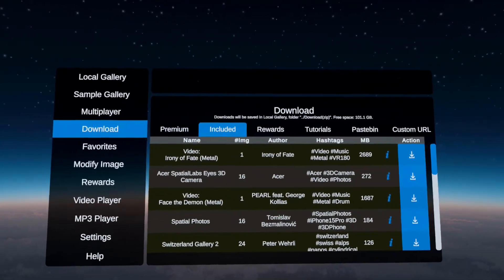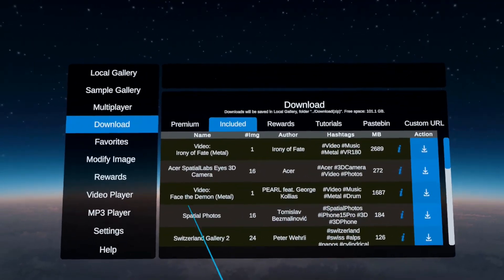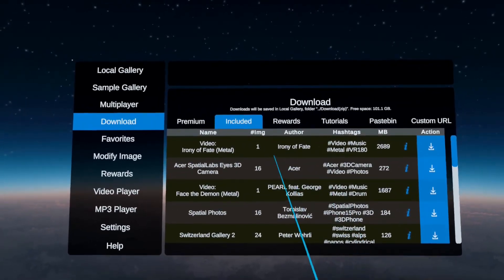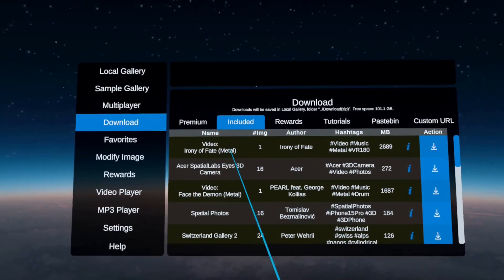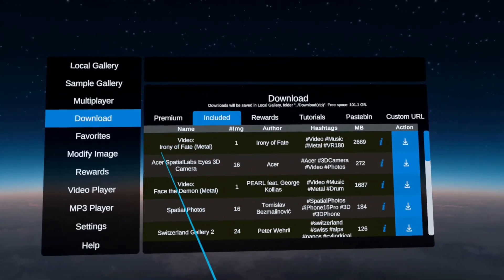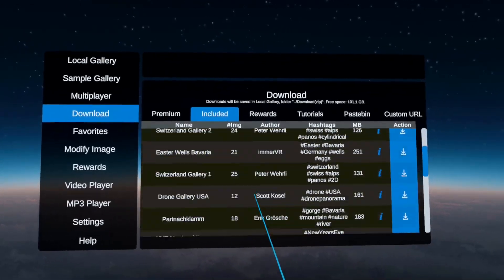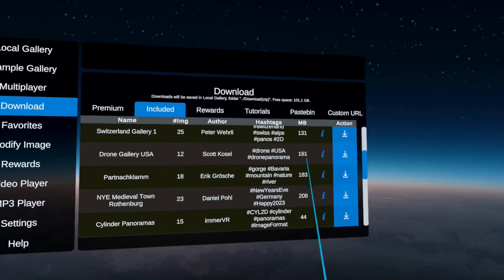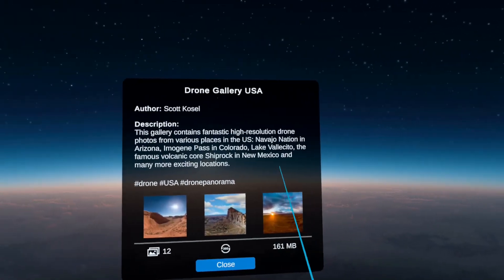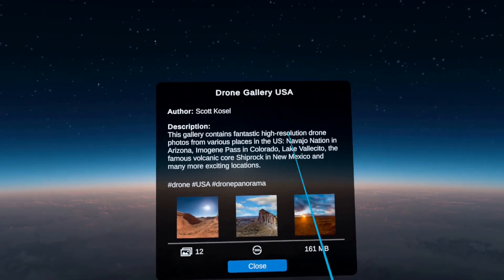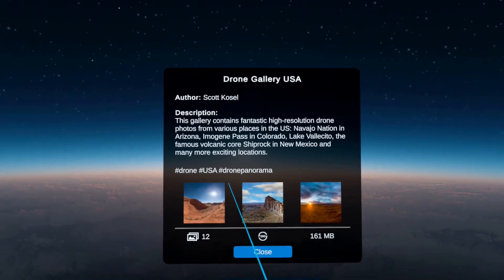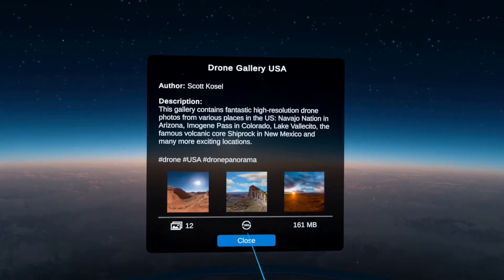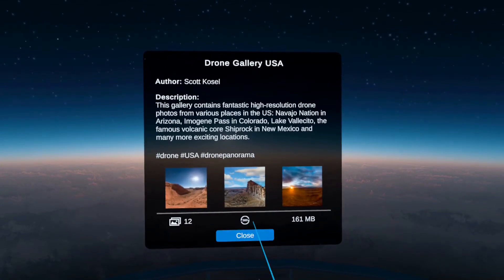Under included, there are many galleries that you can download. Some are videos, some are pictures, some are mixed. Here for example we have VR-180 heavy metal videos in very high quality. We have various photo collections. And as always, with the eye icon you can click on it to get more information about what's contained in these galleries — thumbnail previews and information on what kind of images, like 360, these are.